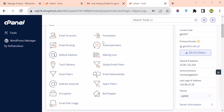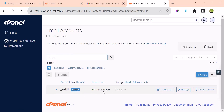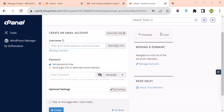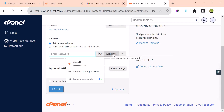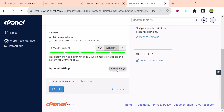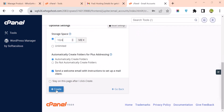If you want to create an email forwarder, you create it from here. Click on Email Accounts — this is the default system email. To create a new email, click on Create. Choose the domain you want to assign. You can use something like hello@guestcase.site. Choose your password, or use the password generator. You can assign storage space or make it unlimited. When done, click on Create.